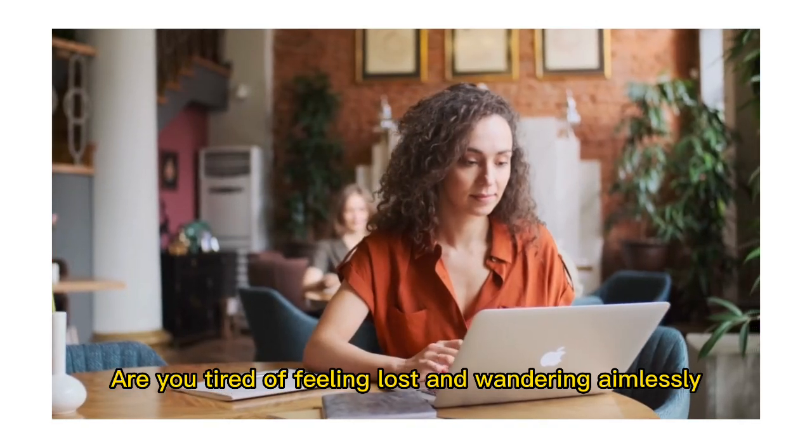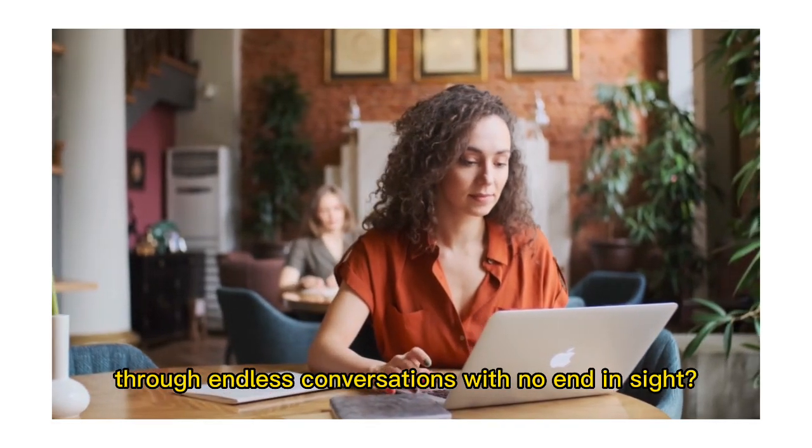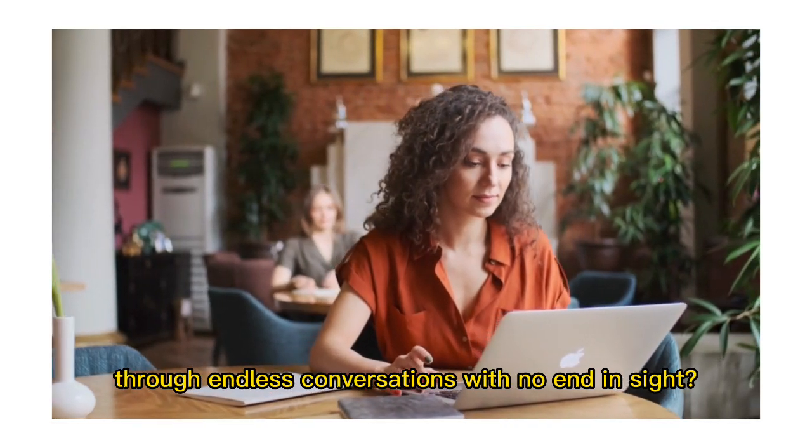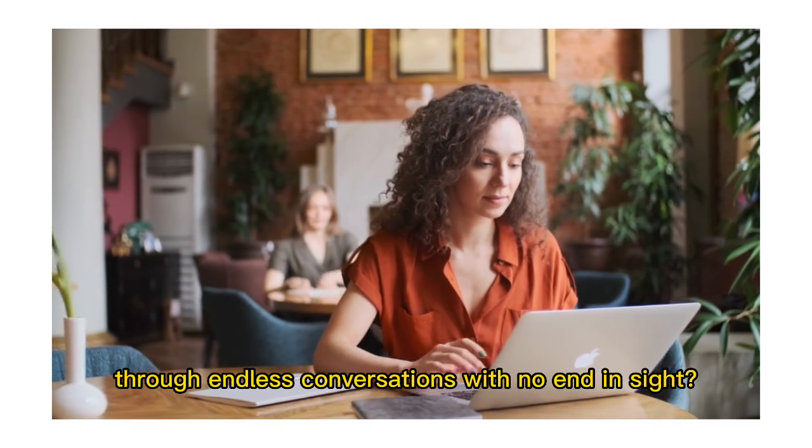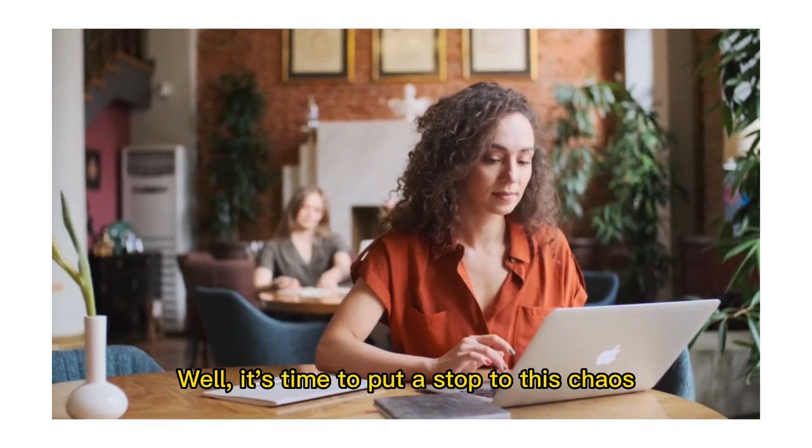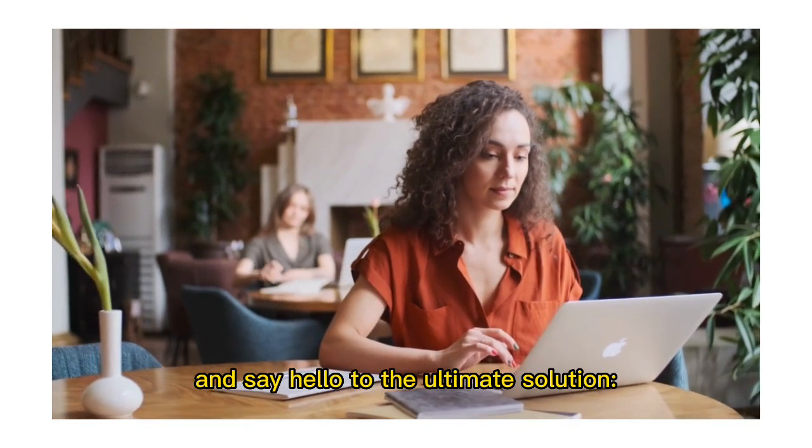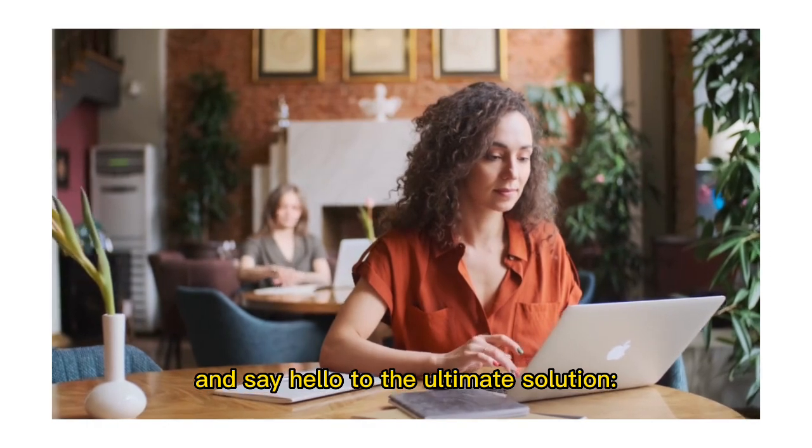Are you tired of feeling lost and wandering aimlessly through endless conversations with no end in sight? Well, it's time to put a stop to this chaos and say hello to the ultimate solution,